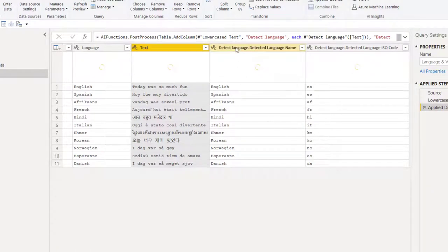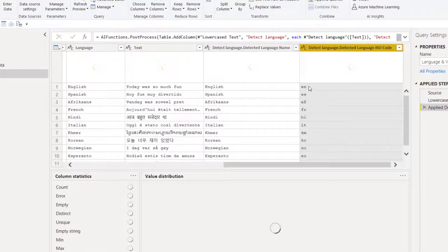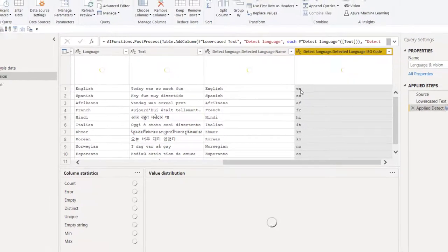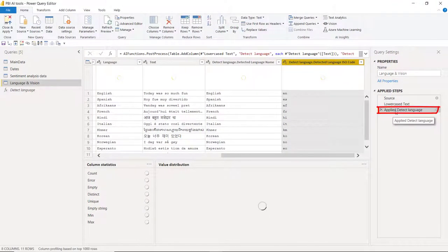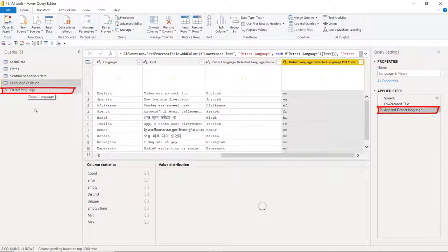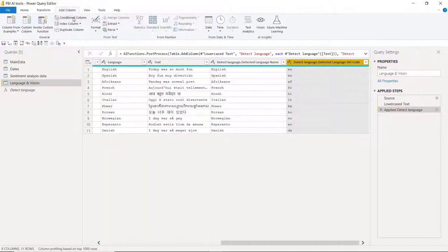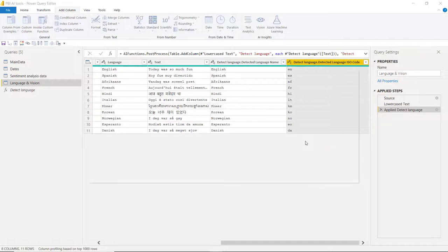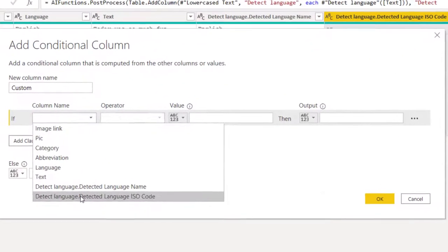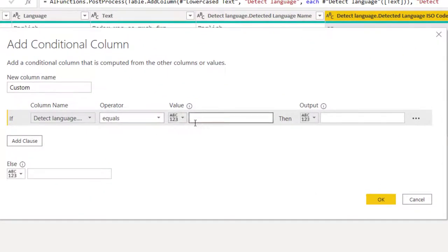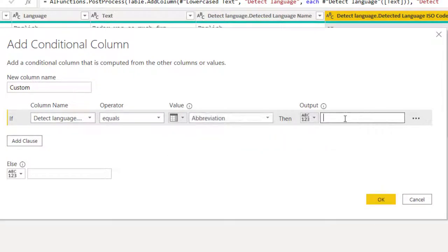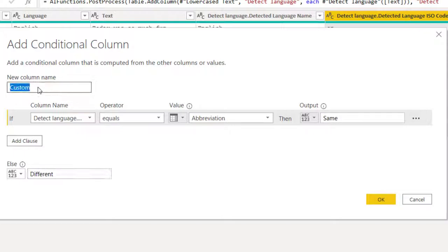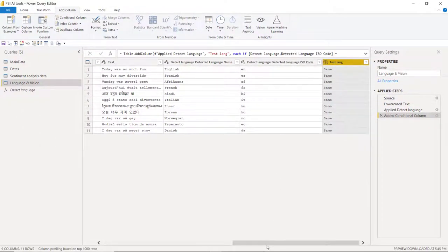So it's actually created a column called detected language, and then just the two letters, the ISO code. Notice it added a new step in Power Query, and it created this function in my queries pane. I'm going to add a column and a conditional column. I'm going to say, if the ISO code equals column, the abbreviation, then same, otherwise different. And this is test language. Press OK. There we go. And now they're all the same, so I know that that is a success.